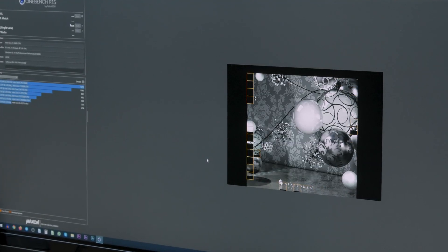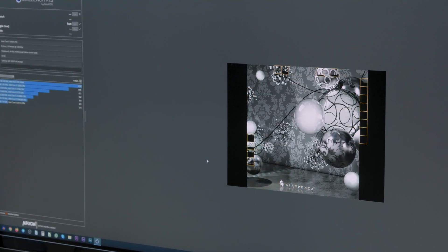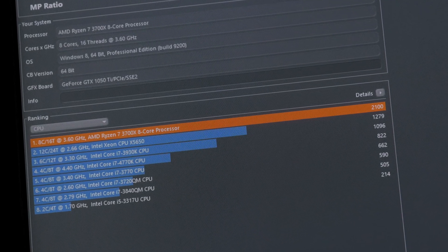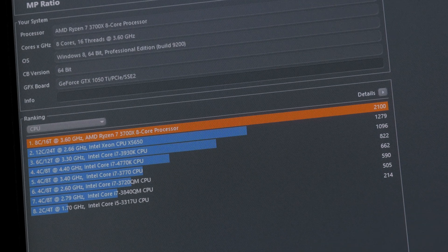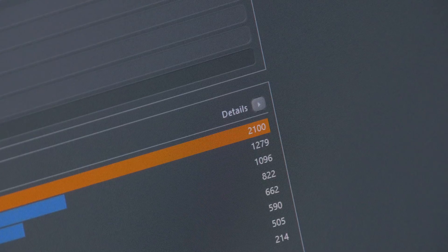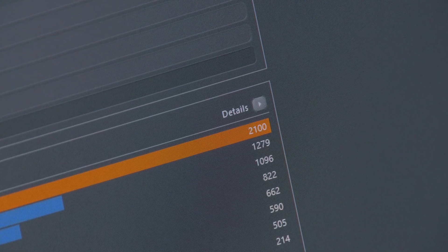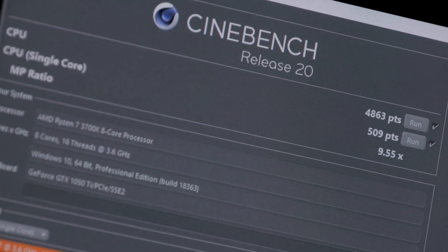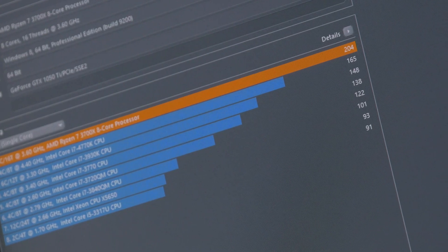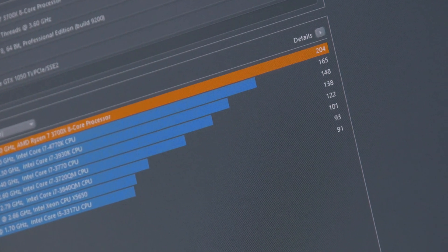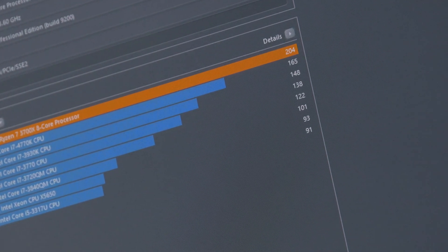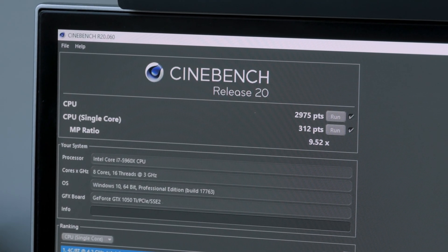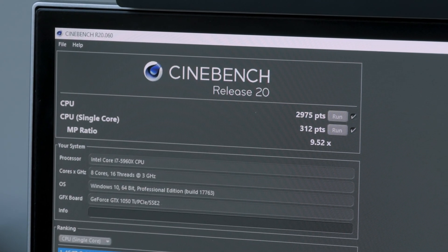First in line is of course the one and only Cinebench. I've used both the R15 and R20 versions, and as you can see here, with no surprise whatsoever, the Ryzen 7 3700X crushes the Core i7-5960X by a whopping margin of around 60% in multi-core testing in both versions, and with a 50% difference in R15 and 60% in R20 for single-core testing — all thanks to its architectural and IPC advantage paired with higher clocks.